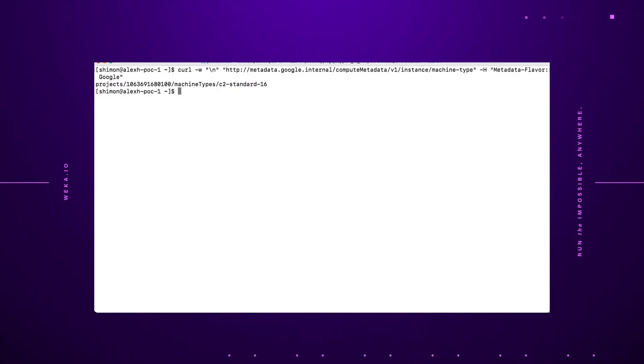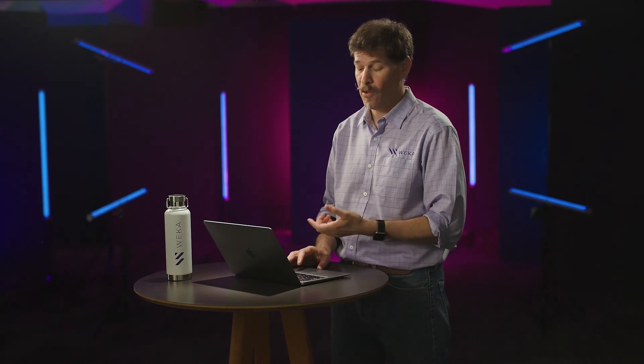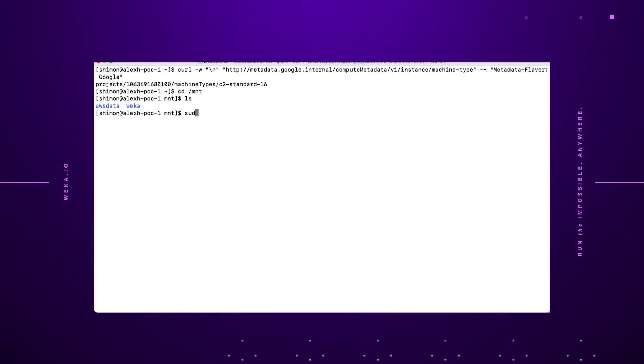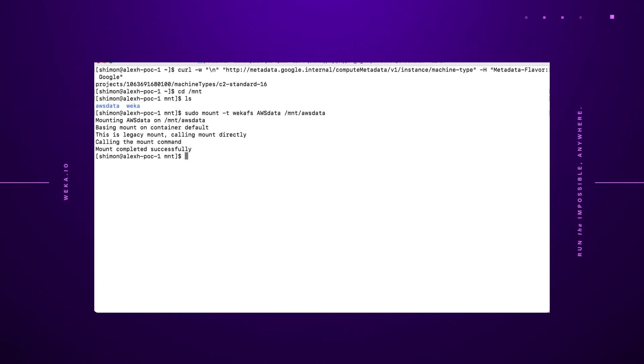Again, no smoke and mirrors involved. This is really happening. I go ahead and change the directory to look at slash mount. And I see that there's a folder in there that I've pre-created called AWS data. I'm now going to go ahead and mount that file system that I restored using the locator key to that mount location called AWS data.